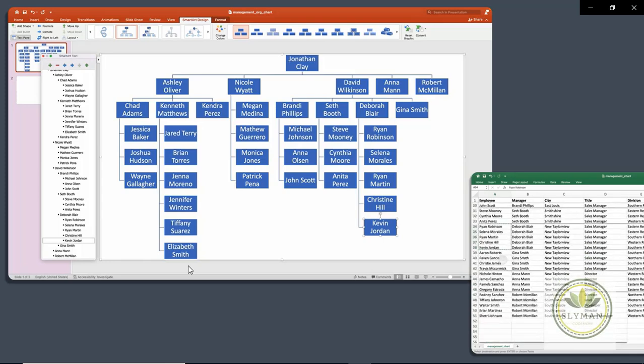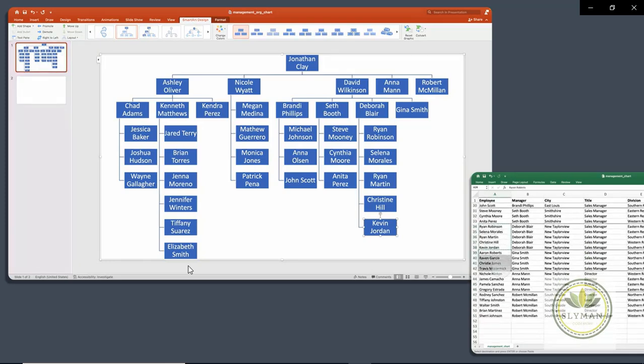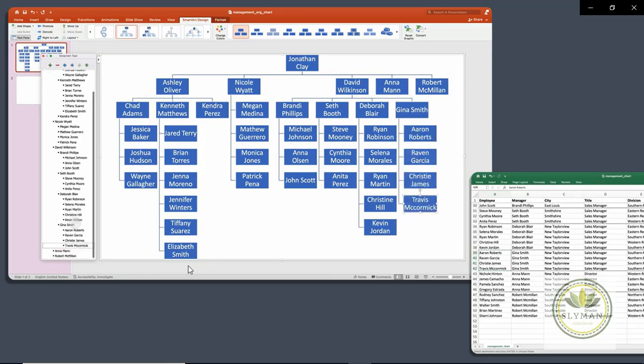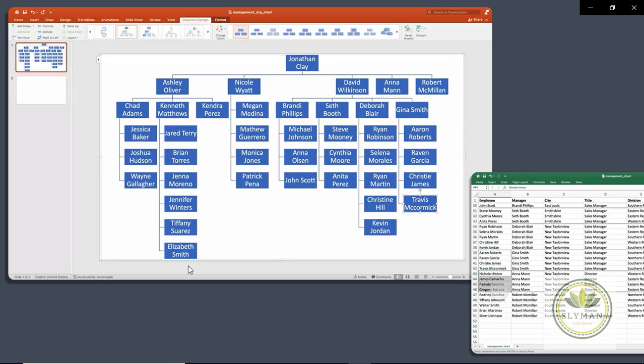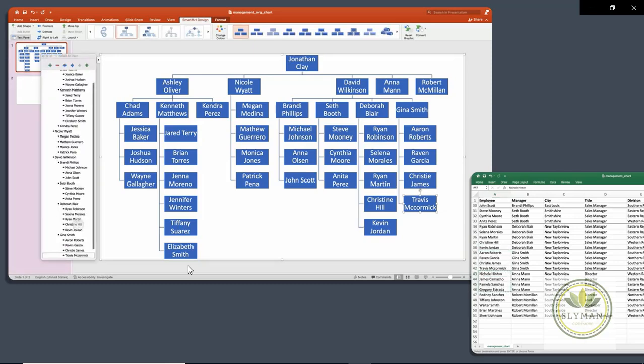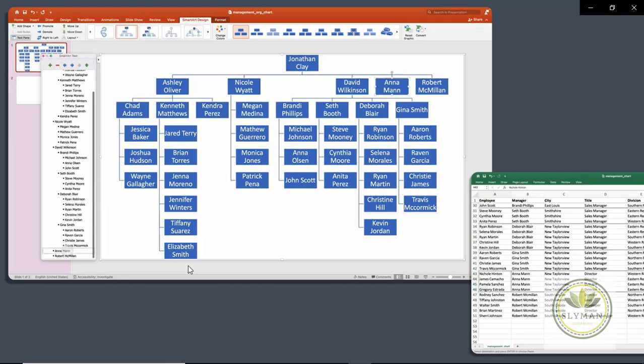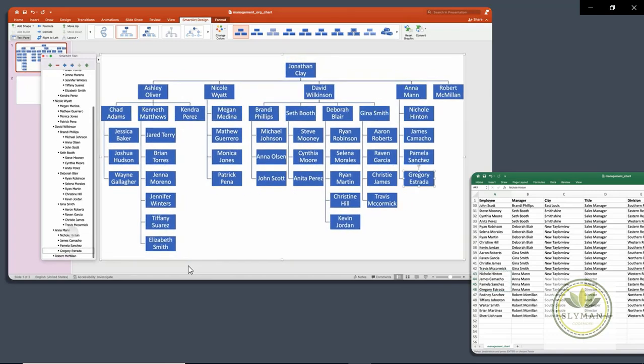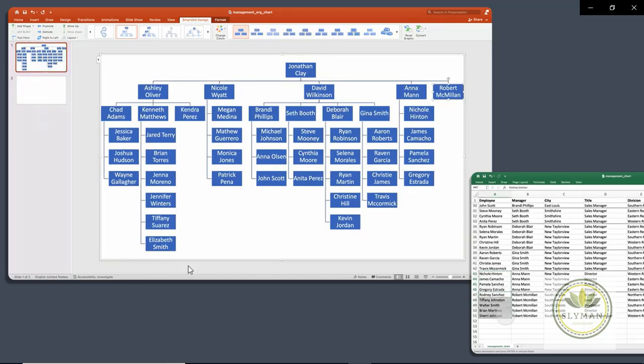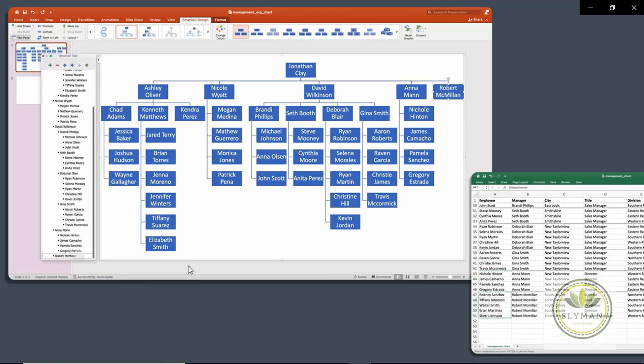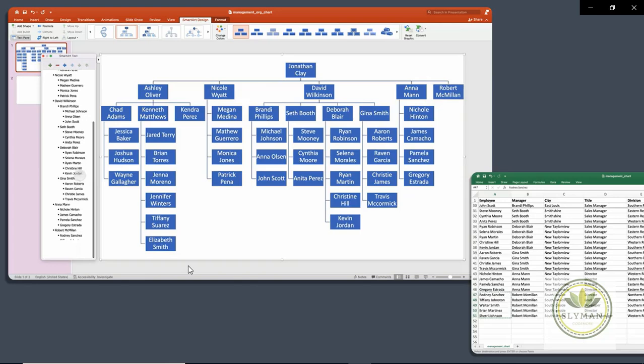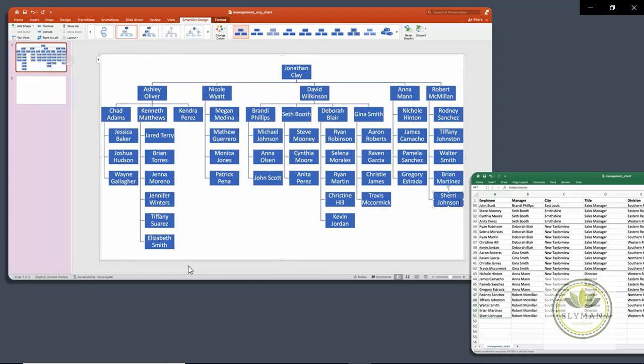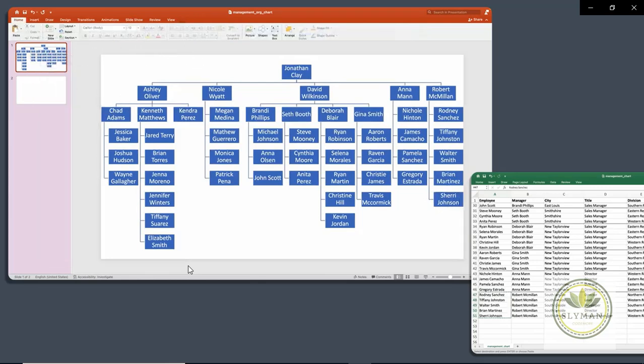And so finally we have Gina under here. And we'll select Gina. And now two more groups. Anna here has these direct reports. And there they are. And finally, Robert at the end has these. And there PowerPoint has built our chart for us. Just by copying and pasting from this Excel data, we've been able to build this chart.